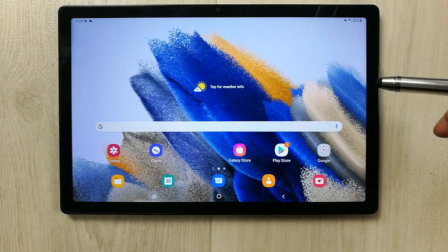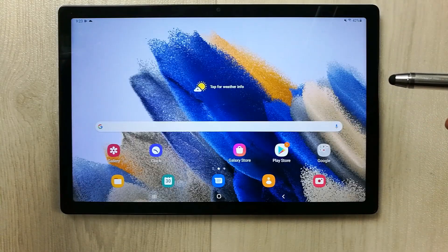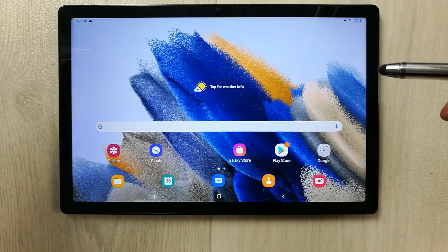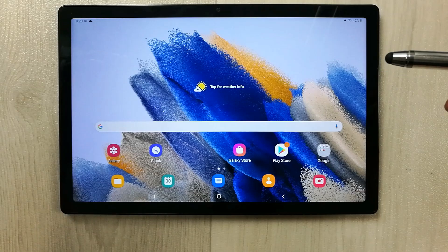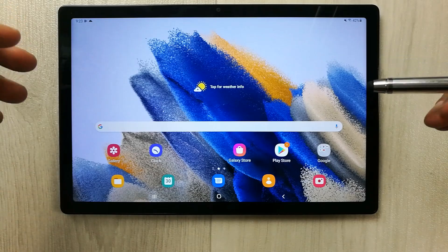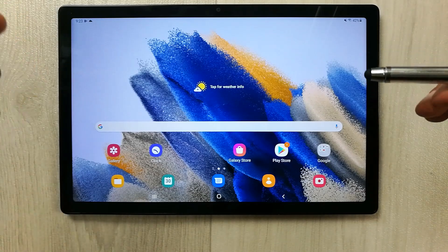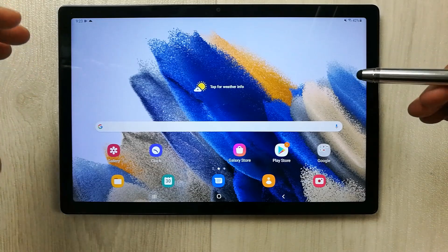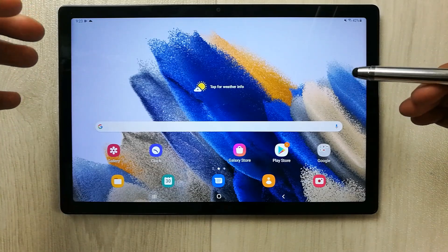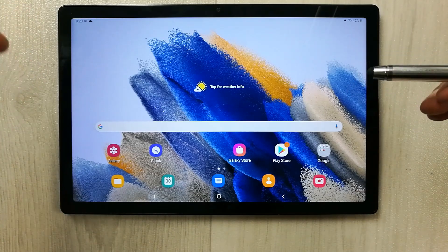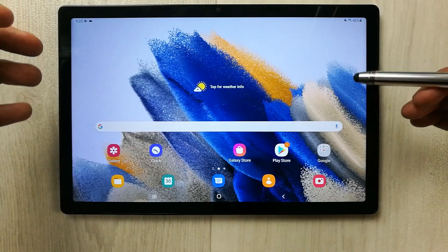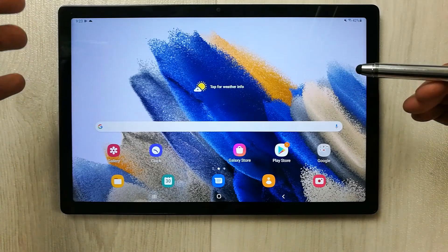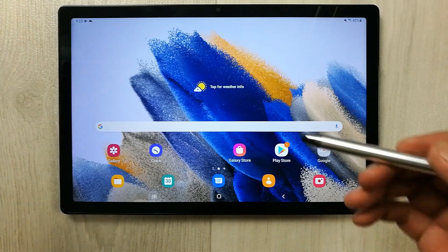Hello guys, I hope you are doing really well. Today I have with me the new Samsung Galaxy Tab A8 2021, and in this video I will show you top 10 tips and tricks to use this tablet.